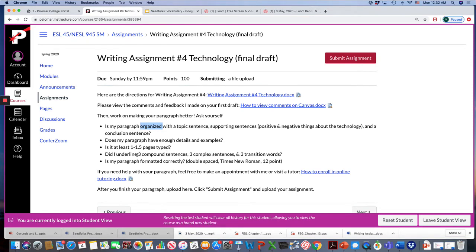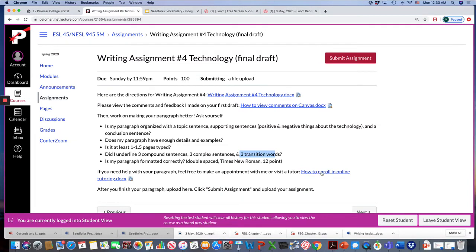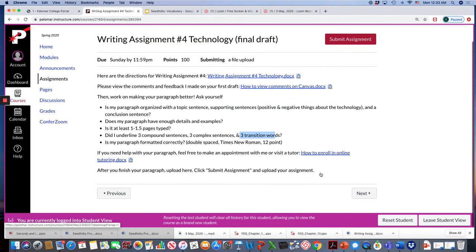Did I underline three compound sentences, three complex sentences, and three transition words? And did I format it correctly? Double space, Times New Roman 12 point font. And if you need help with your paragraph, you could make an appointment with me or visit a tutor. This link shows you how to get tutoring.